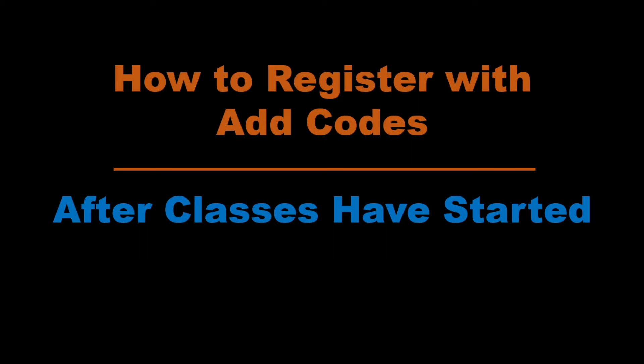Hi everyone! Today I will be teaching you how to register for classes with an add code provided by an instructor. Keep in mind that add codes are needed after classes have started.